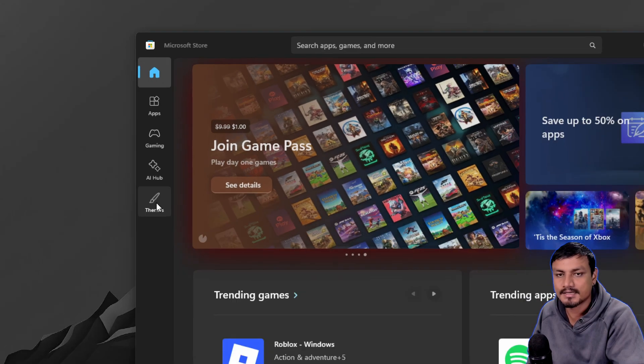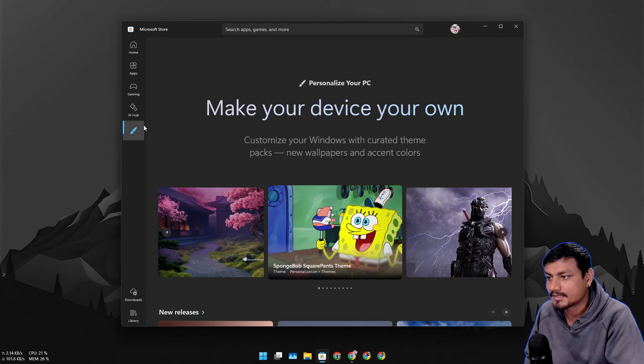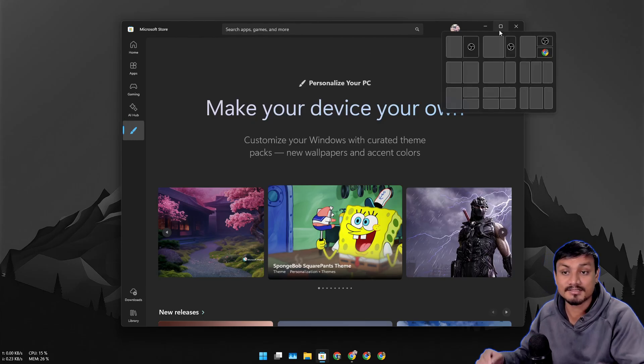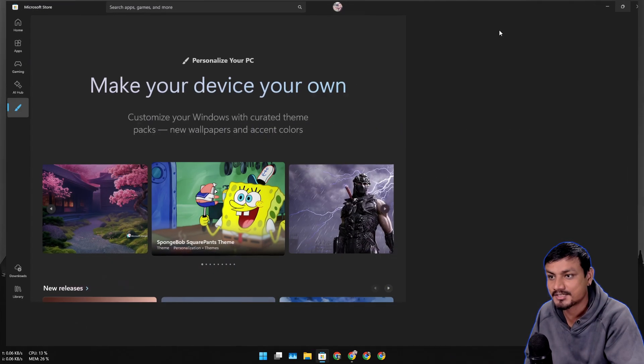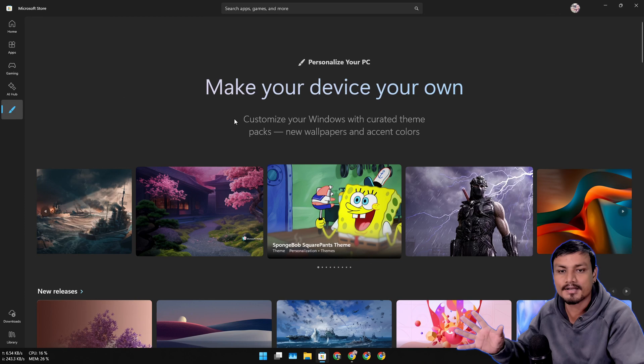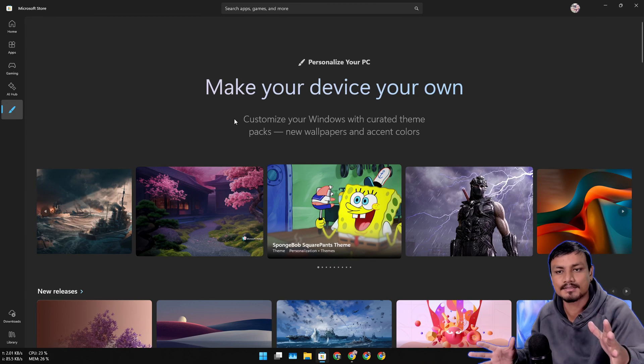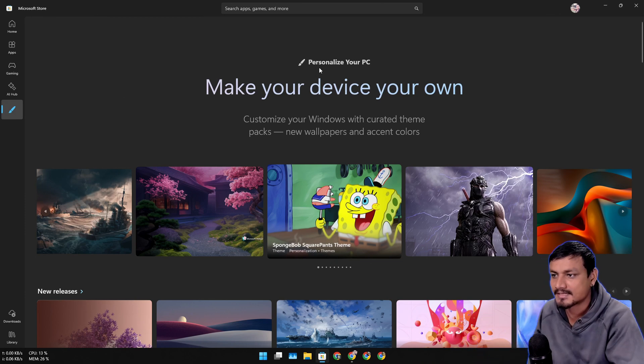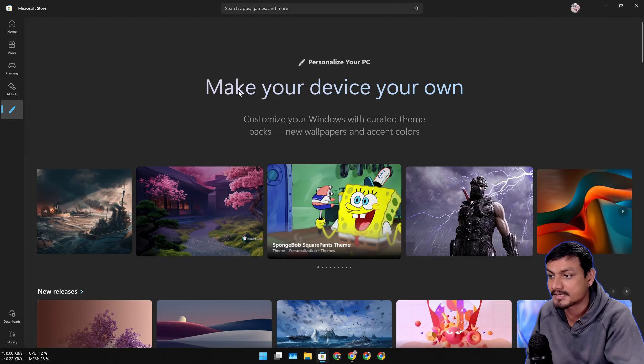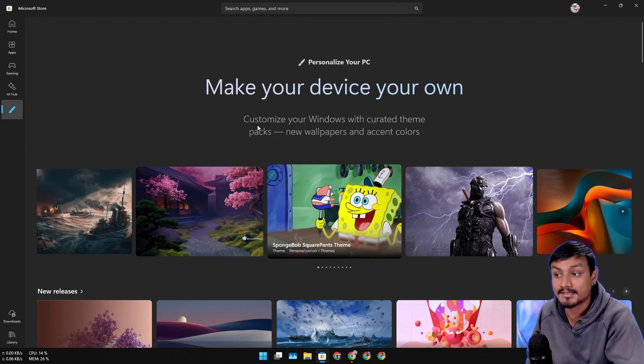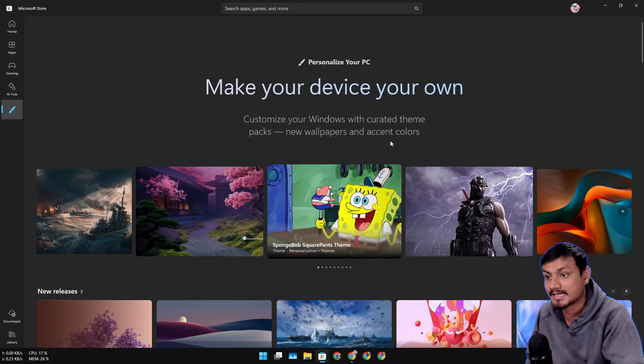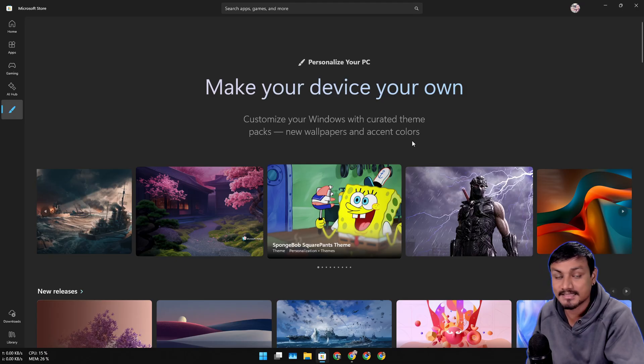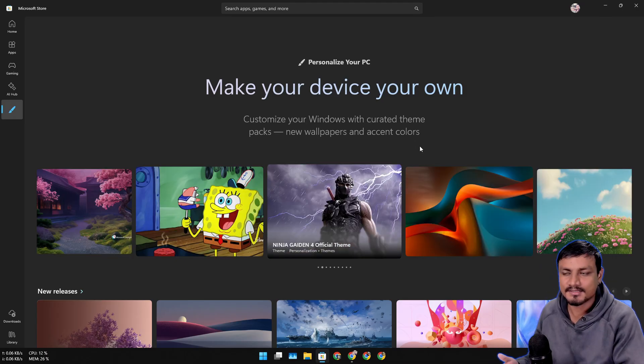This themes section is new. If you click on it, it will take you to the dedicated theme section where you can download themes for Windows. It says personalize your PC, make your device your own, customize your Windows with curated theme packs, new wallpapers and accent colors.